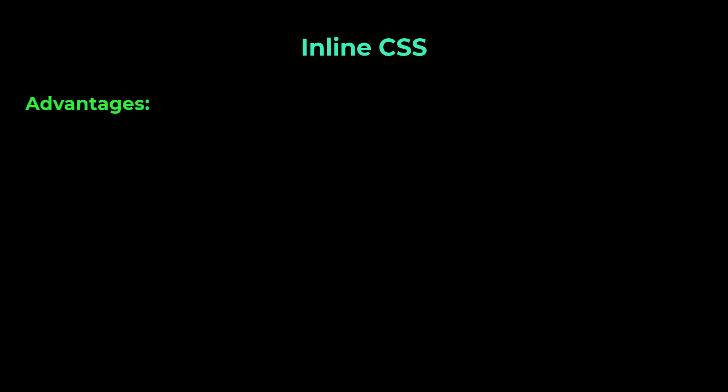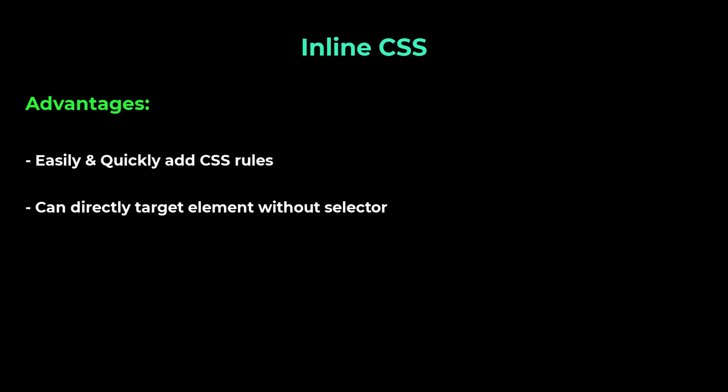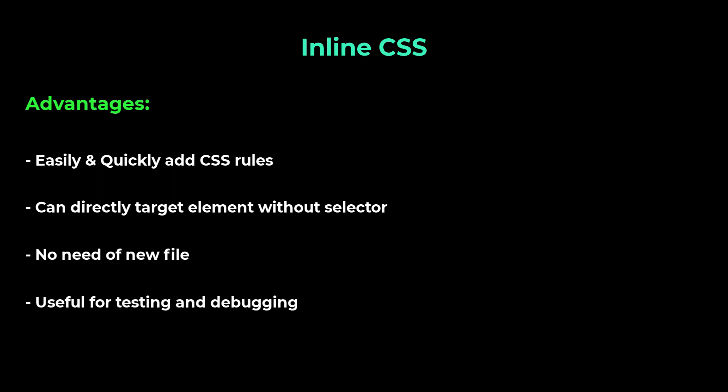First, let me tell the advantages of using inline CSS. Using inline CSS, we can easily and quickly insert CSS rules. We can directly target the element without any particular selector. We don't need to create a new file like external CSS. This is useful for testing.